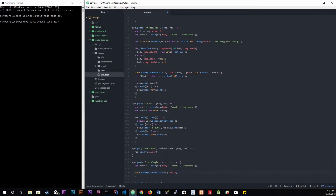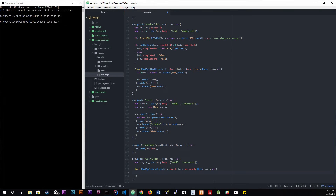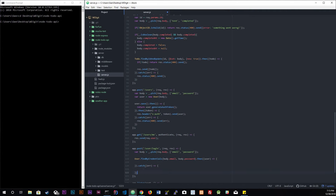We're going to pass in body.email and body.password, and it's going to return a user. Then in the .then callback, we'll do something with the user, and down here we'll catch something if something goes wrong. I'll get into what we put in the .then callback later.